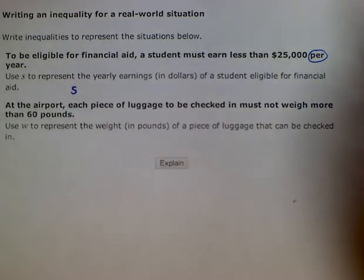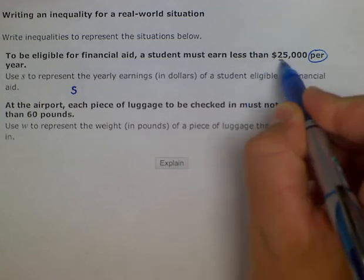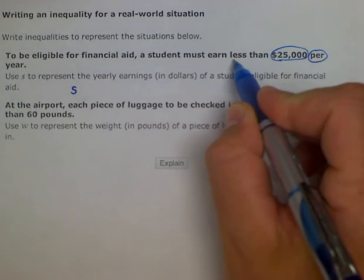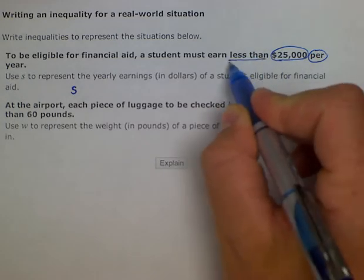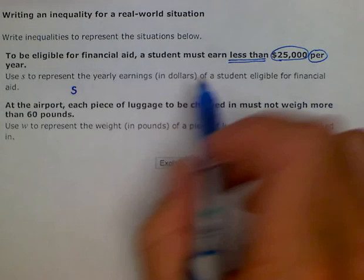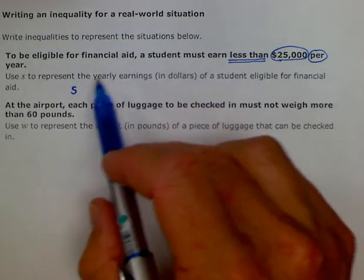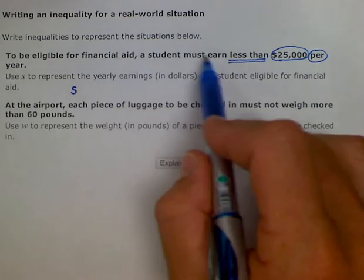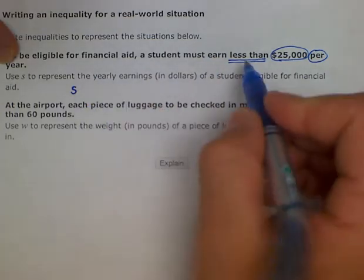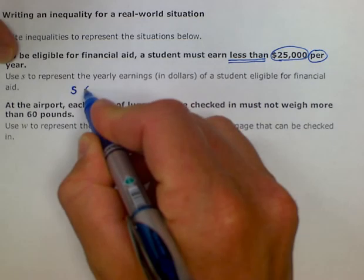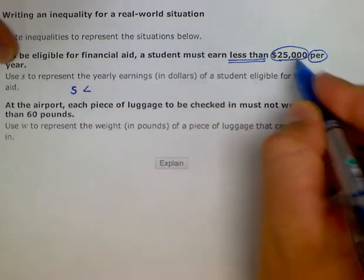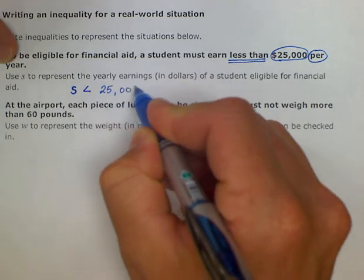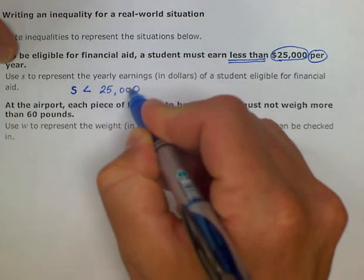The other important things are our number $25,000 and the phrase 'less than.' Since we are doing inequalities, we want to write that our yearly earnings — the amount the student earns in a year, which is S — must be less than $25,000. And you are done with the first part. It is as simple as that.